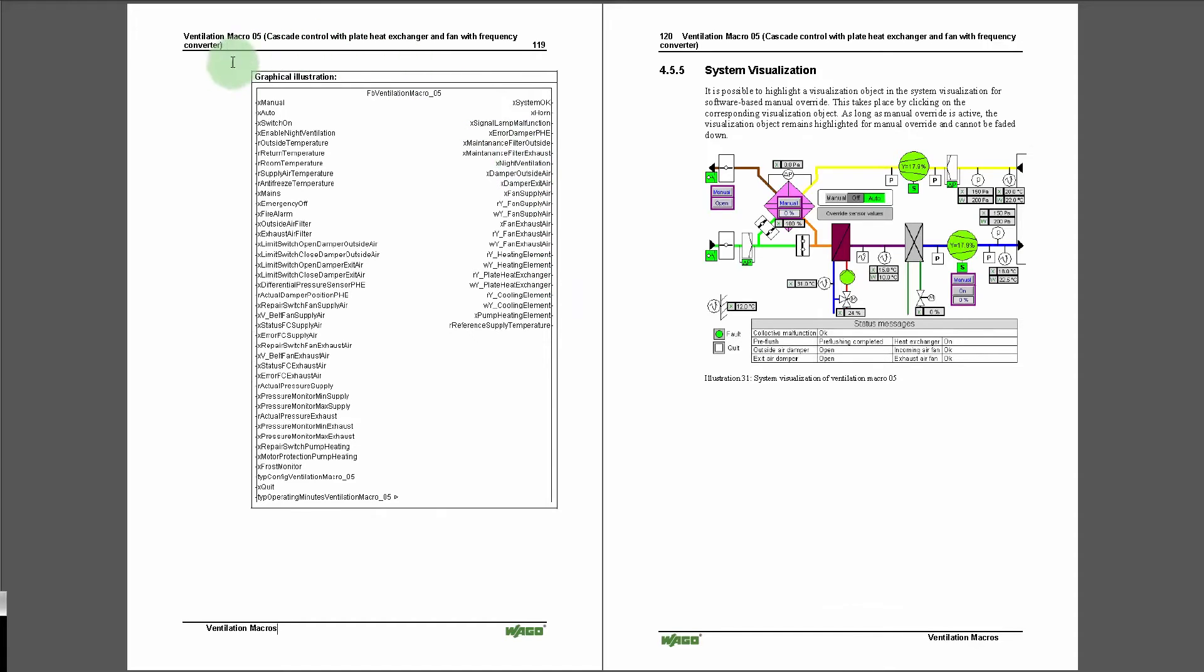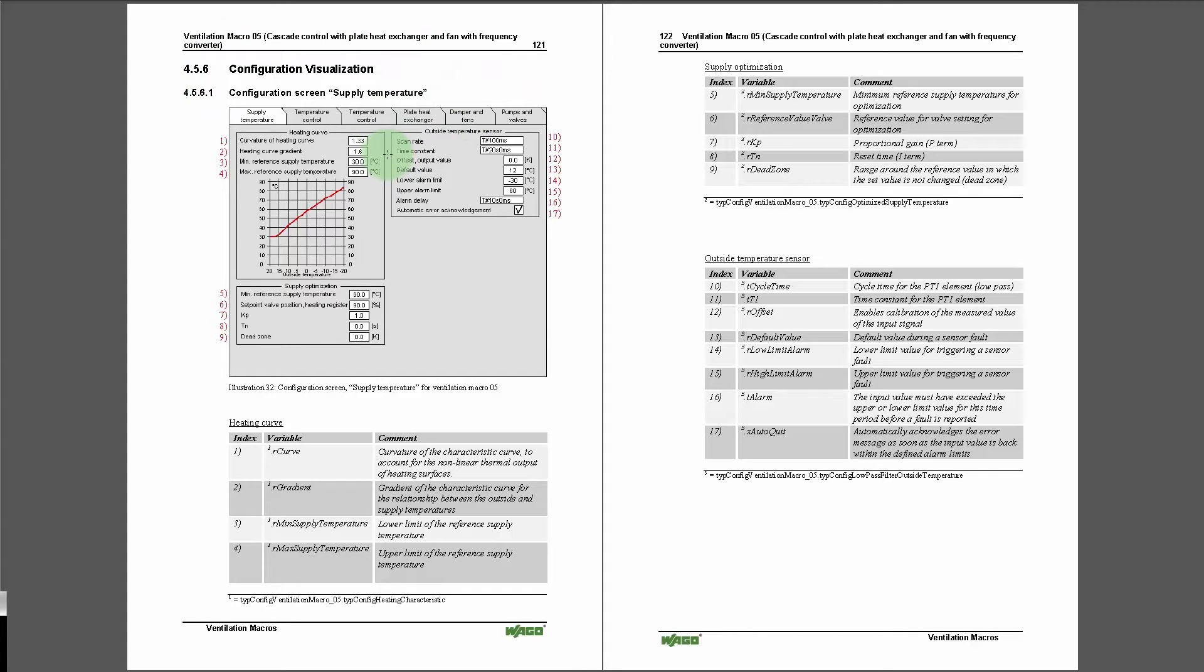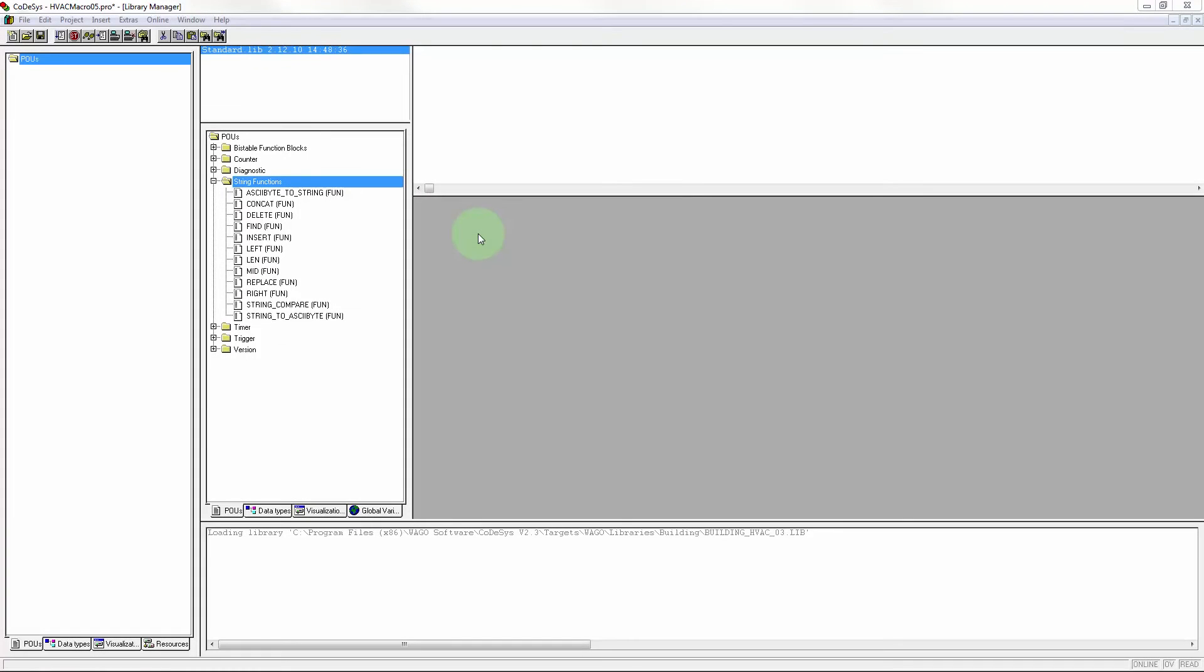A system macro basically consists of the function block display, system visualization, and configuration visualization sections. The entire system functions as follows in code-sys.